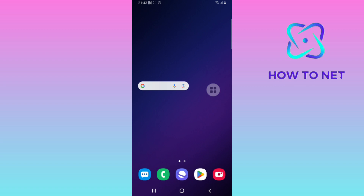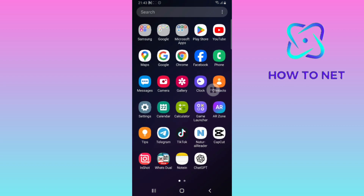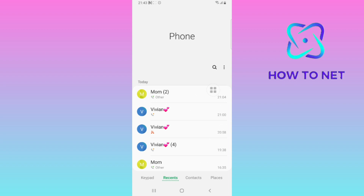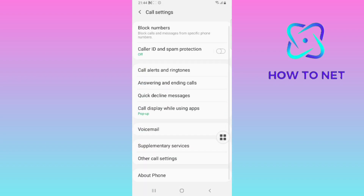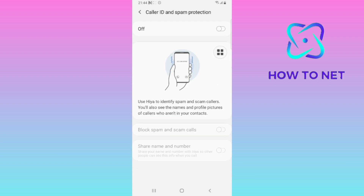To see a no-caller ID, simply head into your phone dialer. You will have to tap on these three lines right here, then select the option of settings. On the settings page, tap on this second option of caller ID and spam protection. Make sure to enable this option.